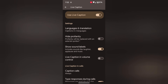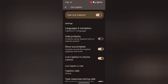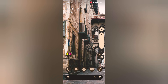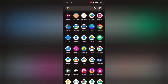Now scroll down. You can also quickly access captions using the volume button. Make sure to toggle on Live Caption in the volume control. Now press the volume up or down button and you can see the caption option. Tap on it to turn it off or tap on it to turn on Live Caption on the device.